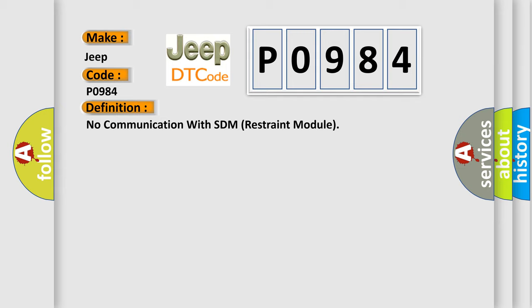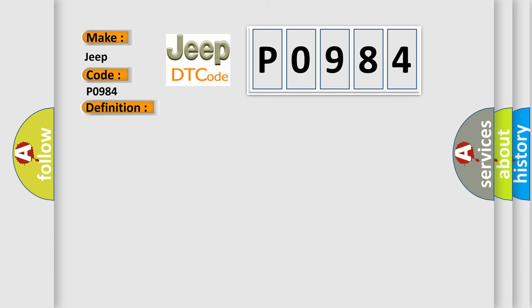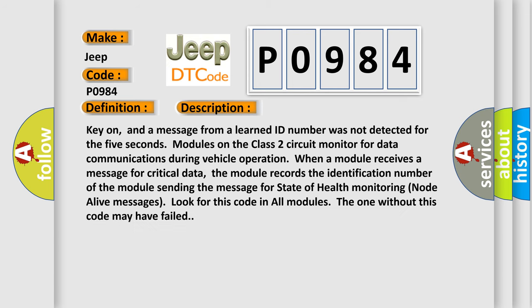And now this is a short description of this DTC code. Key on, and a message from a learned ID number was not detected for 5 seconds. Modules on the class 2 circuit monitor for data communications during vehicle operation. When a module receives a message for critical data, the module records the identification number of the module sending the message for state of health monitoring node alive messages. Look for this code in all modules; the one without this code may have failed.